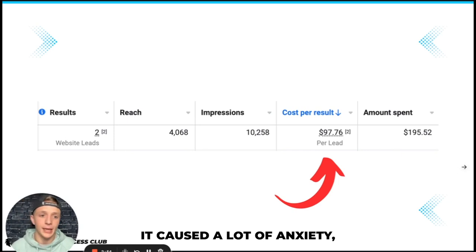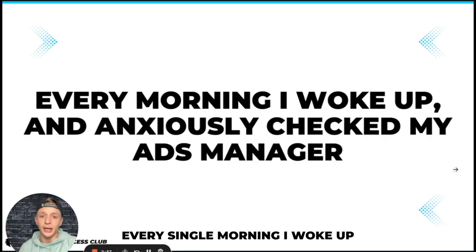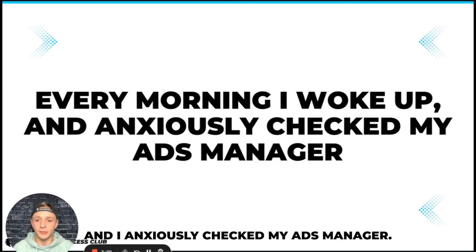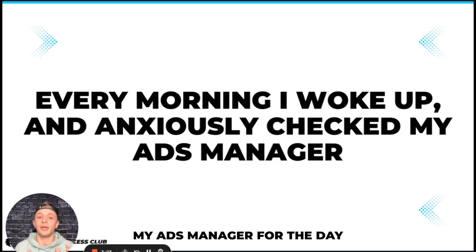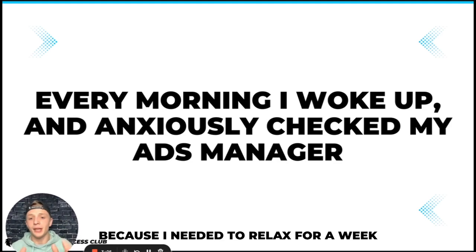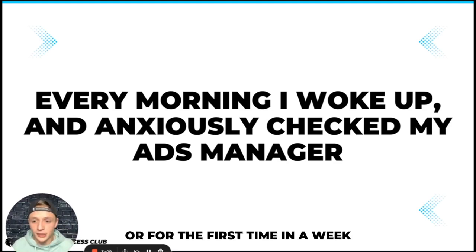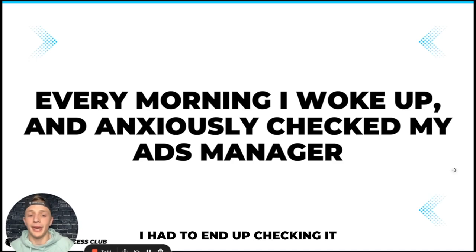And because of this it caused a lot of anxiety as you can imagine. Every single morning I woke up and anxiously checked my ads manager. At one time I promised myself I would not check my ads manager for the day because I needed to relax for a week.